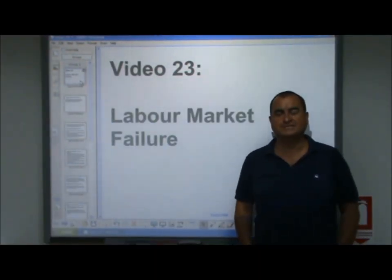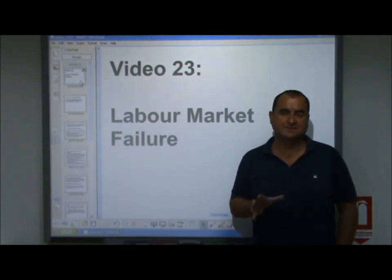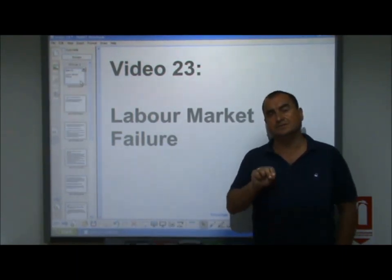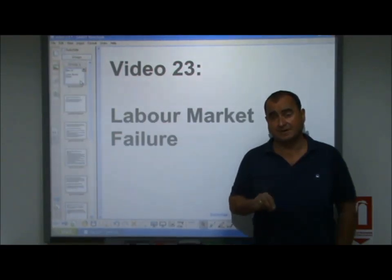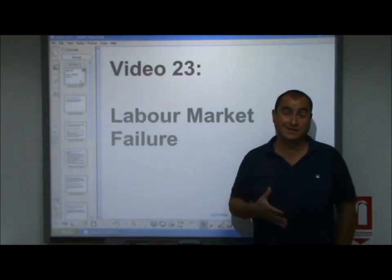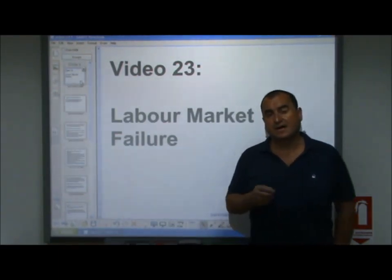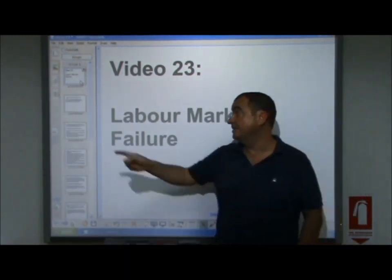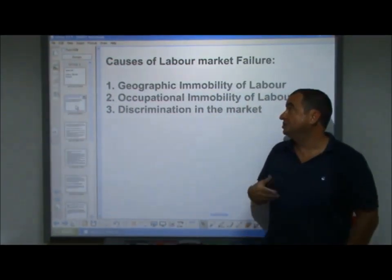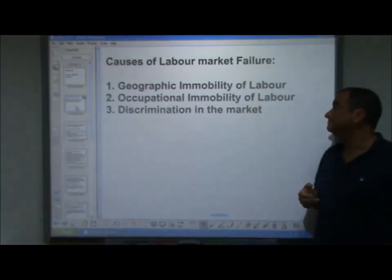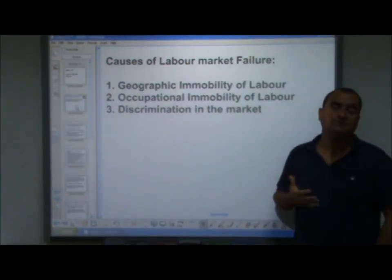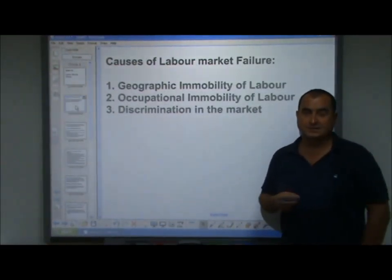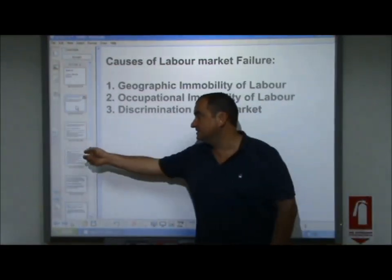Hello, welcome to video 23, labour market failure. We're continuing our look at market failure, but in this video we look specifically at labour market failure, market failure in labour markets. I want to identify three causes of market failure in labour markets: geographic immobility of labour, occupational immobility of labour, and discrimination in the market. So let's look at each of these in turn.